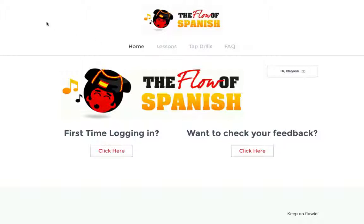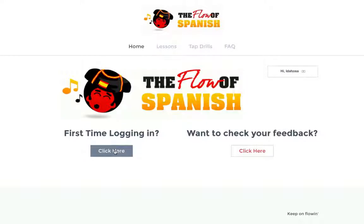So here is the login page. After I've logged in, this is a kind of basic homepage, and it's my first time logging in here. I'm going to click here to get started.